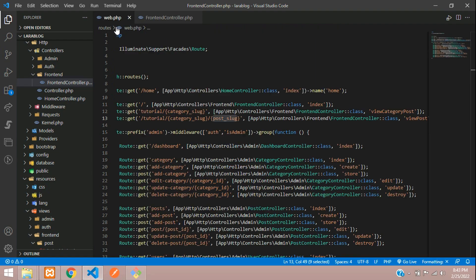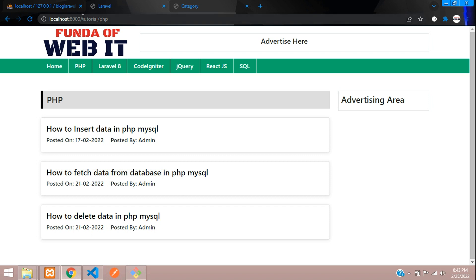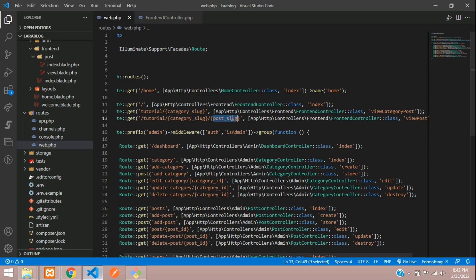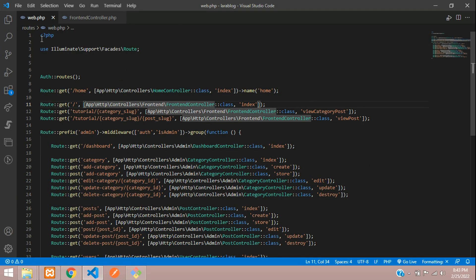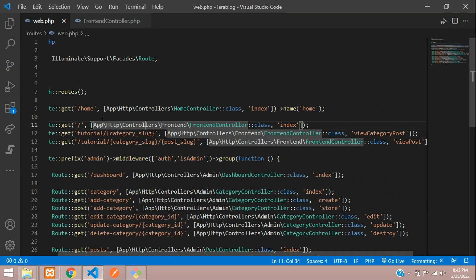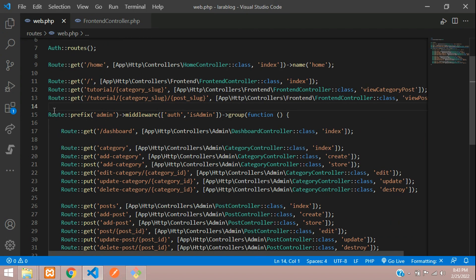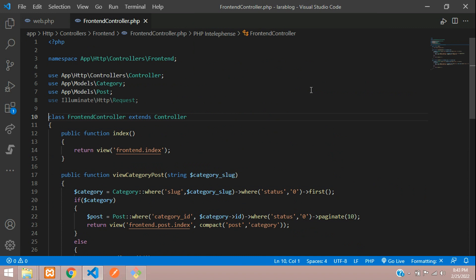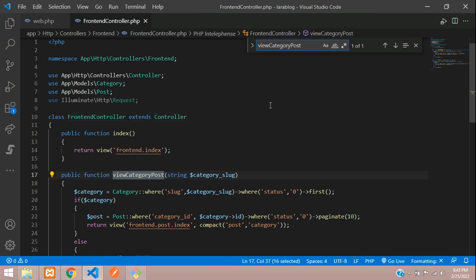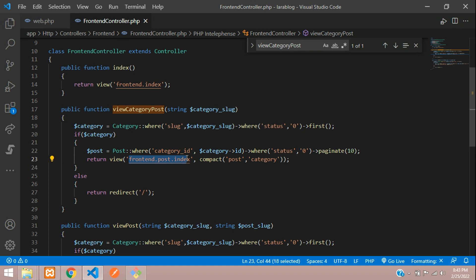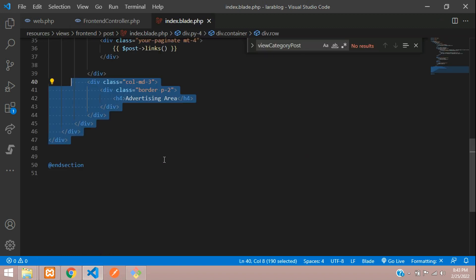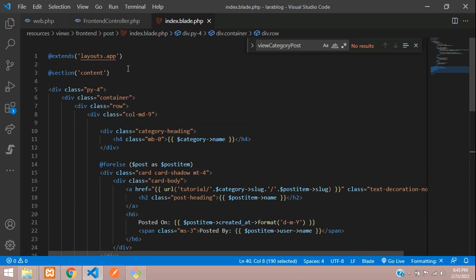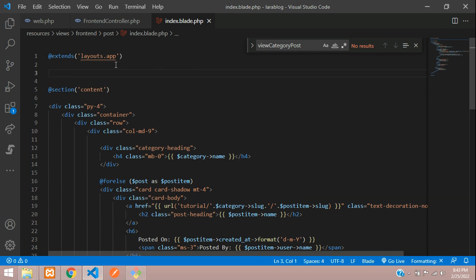First, let's go to our web.php and search for the route. Here is our route: tutorial slash category slug, which goes to FrontEndController at viewPost. Let's go to FrontEndController and search for viewPost. Now let's move to the blade file path.